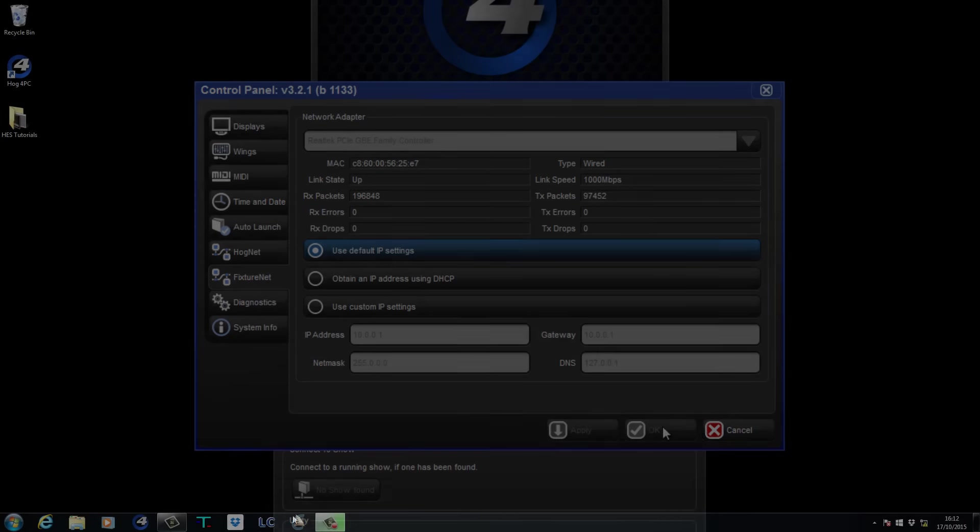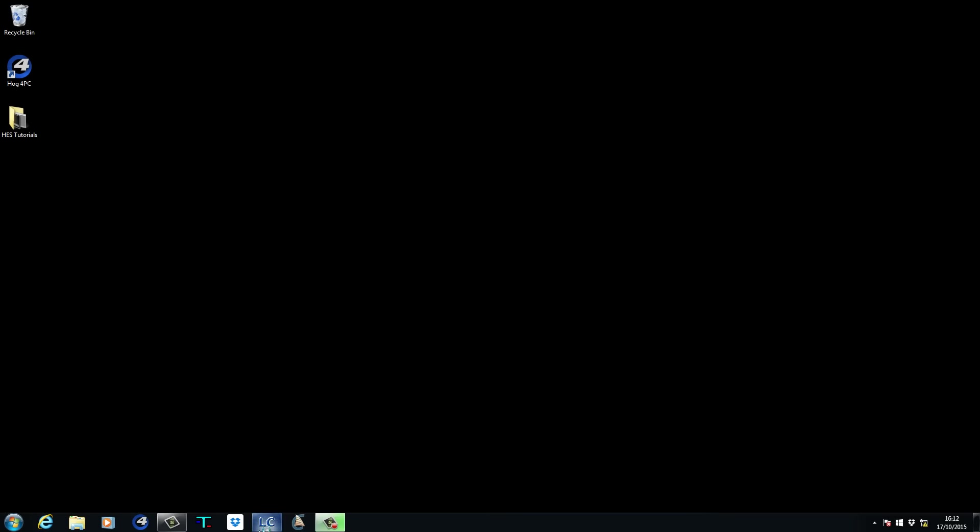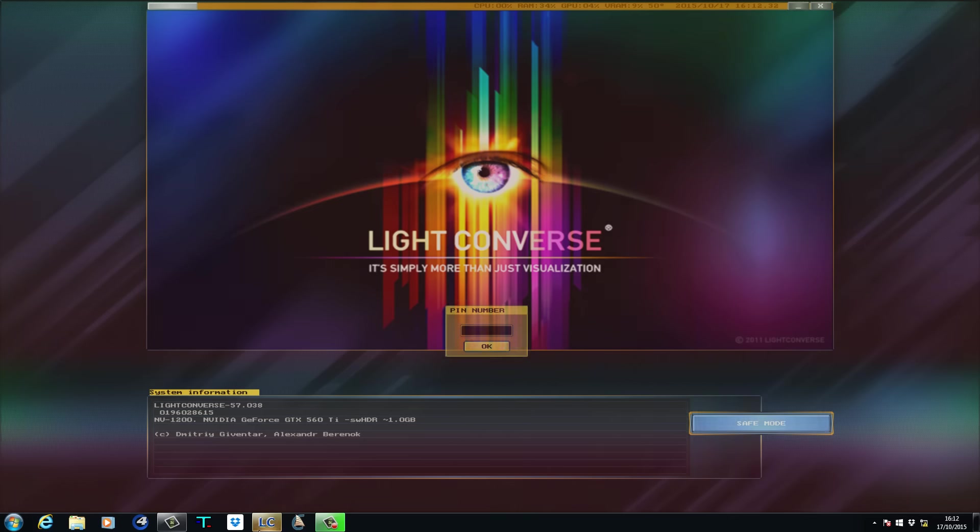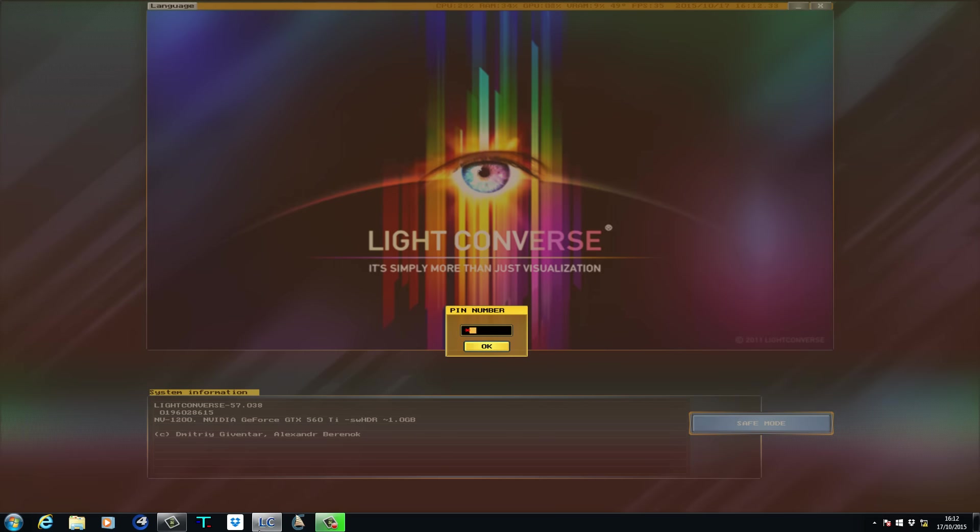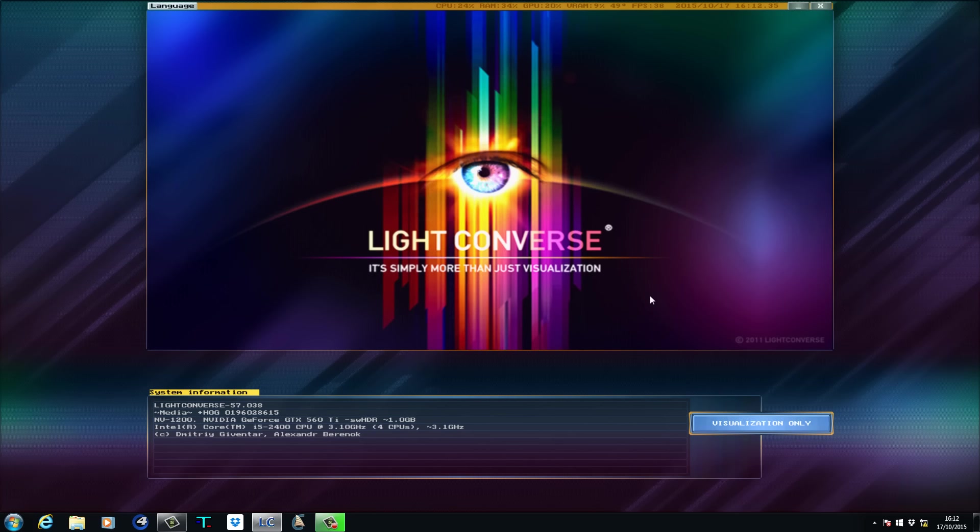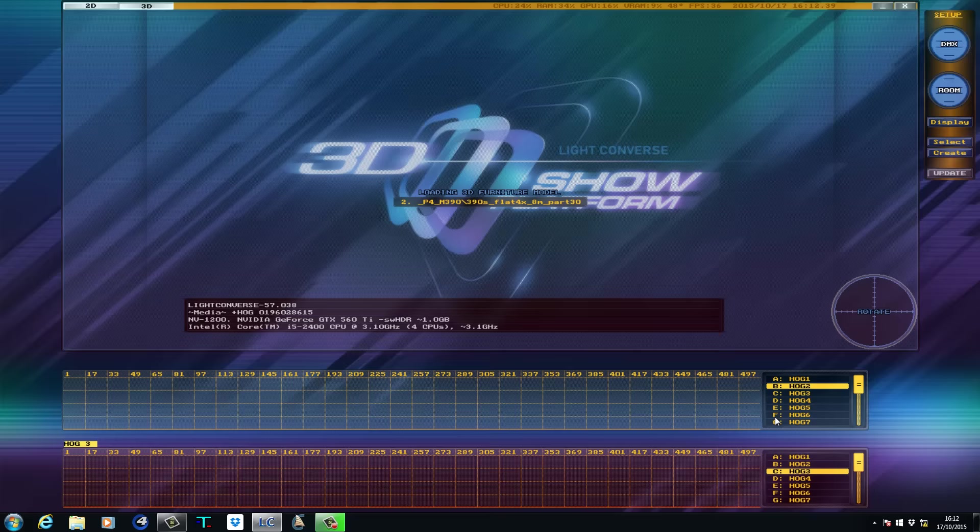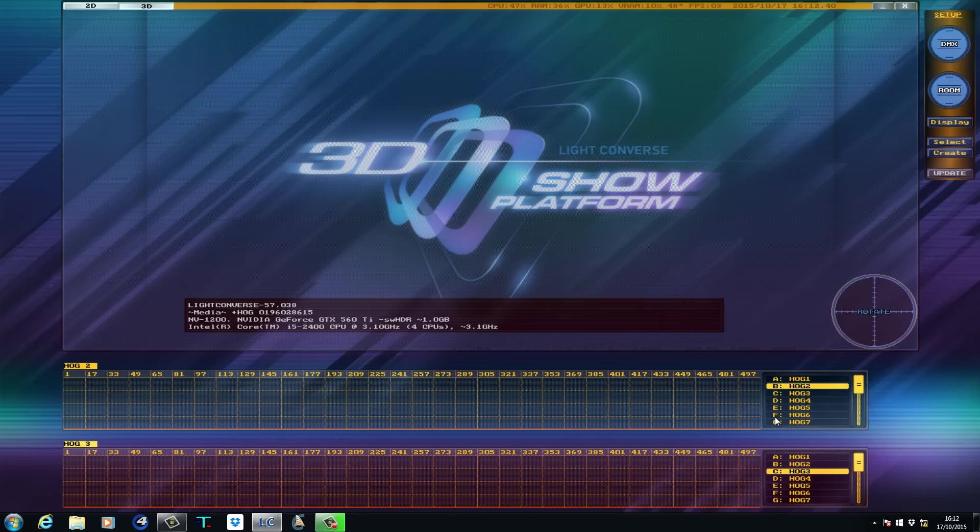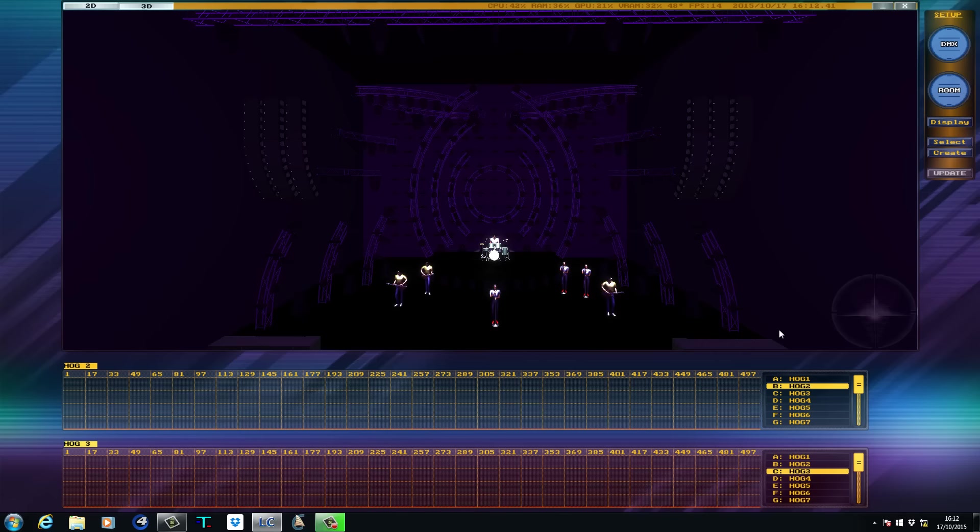On the LiteConverse PC, you can now start the software. Unlike with previous versions, you will no longer see the Visualizer Connectivity Driver window open when LiteConverse is started.